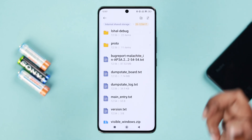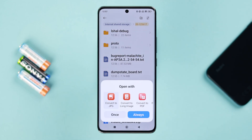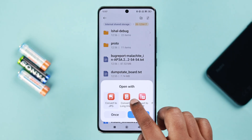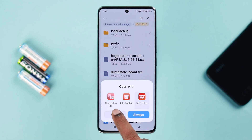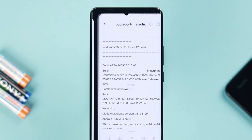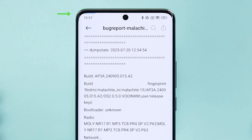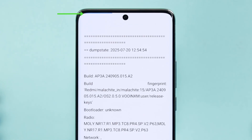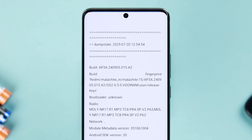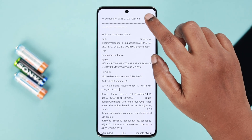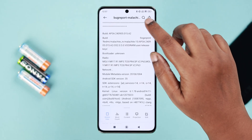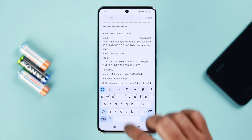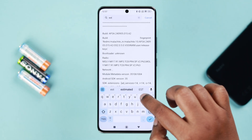After extraction is complete, find the extracted folder, tap on it, and open the first text file. You'll need a viewer — from the list you can choose any option. I'm going to choose WPS Office, which is pre-installed on my Xiaomi. After entering the bug report, wait a few seconds for the file to finish loading.